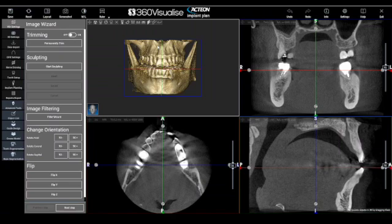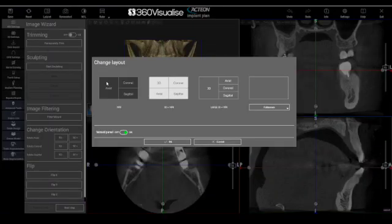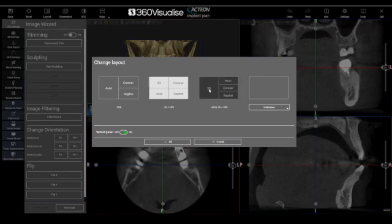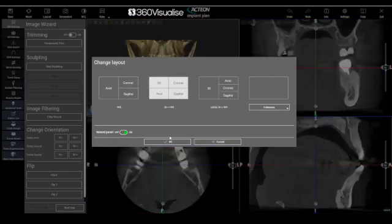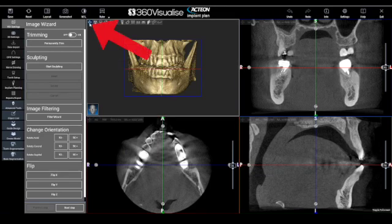In AIS 3D, we can change the views by using the Layout button near the top left corner. Click Layout and choose the option you prefer and confirm by clicking OK. You can toggle Fullscreen by clicking this button once to go into Fullscreen and again to go back.